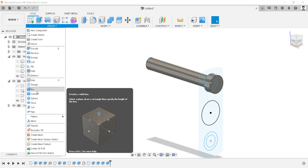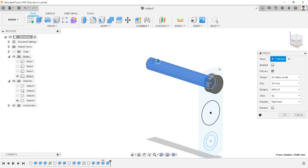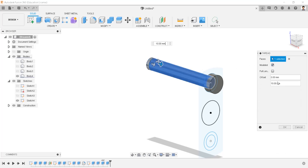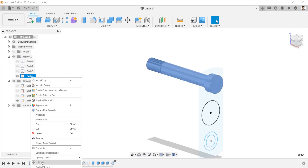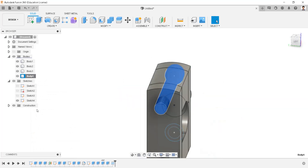Using the thread tool, create a thread on this bolt as modeled — not to the full length, but to a length of 50 millimeters. Unisolate this body. Hide the sketch.